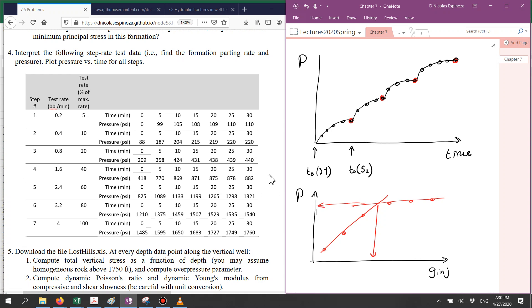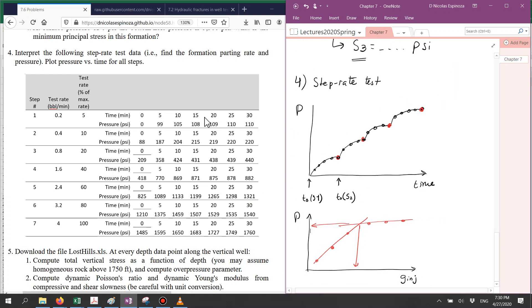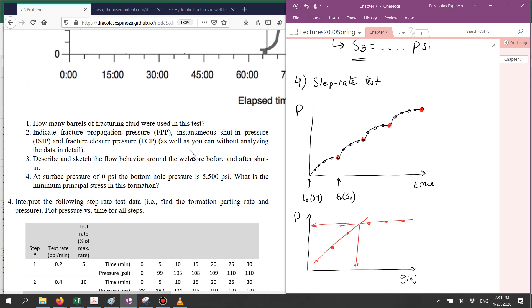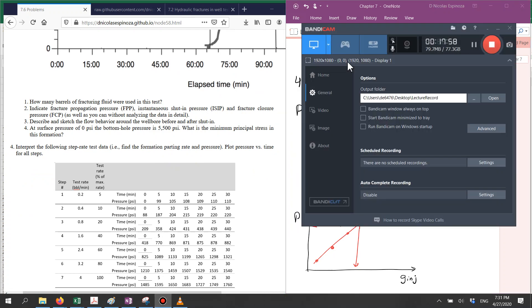This is the end of the explanation for problems 7.6.1 to 7.6.4.